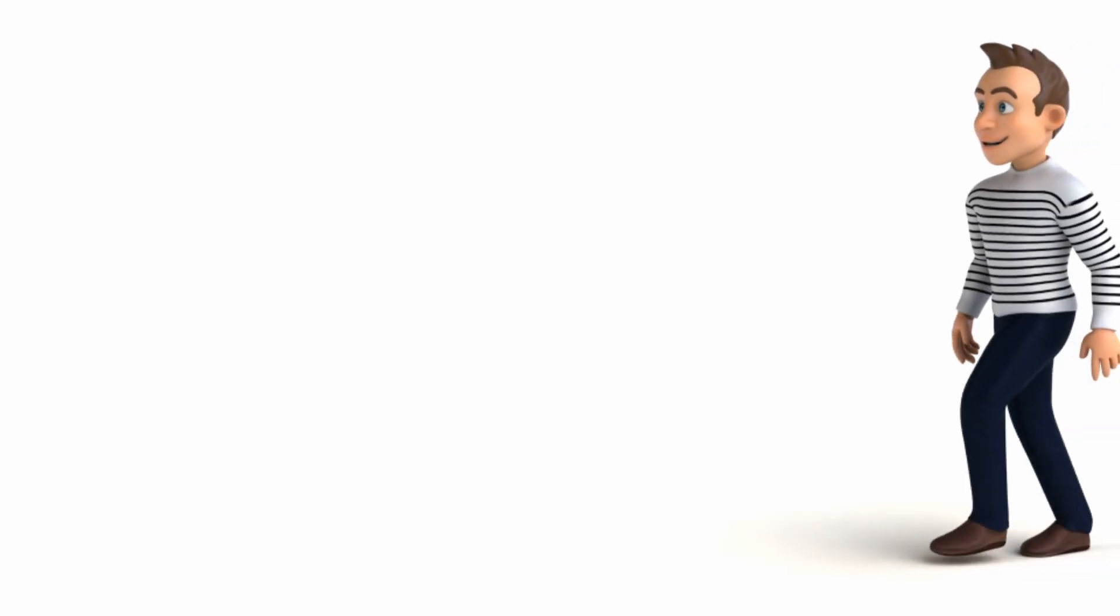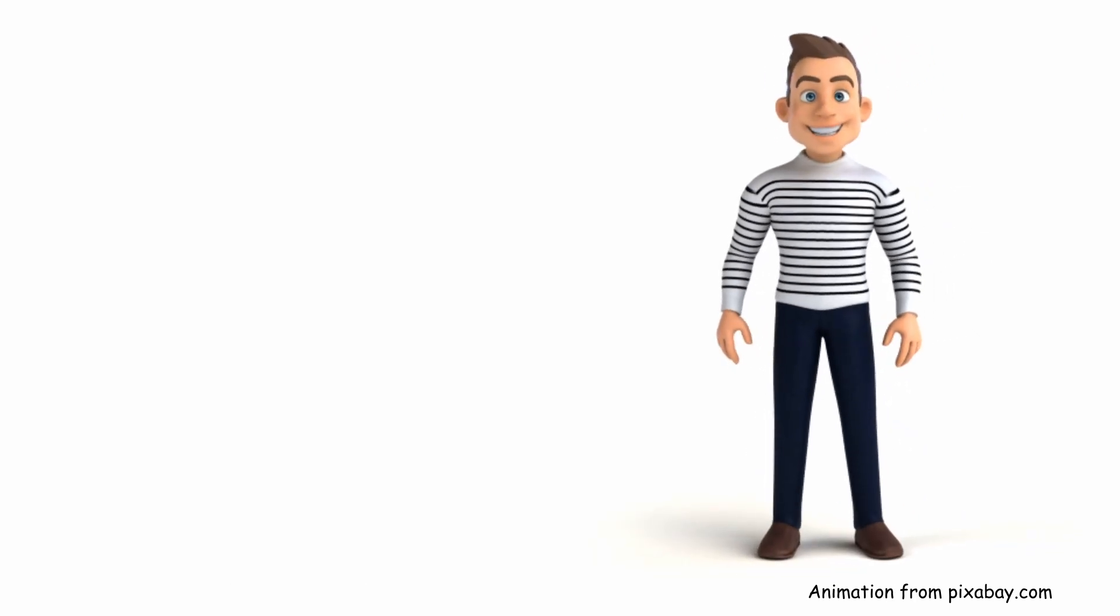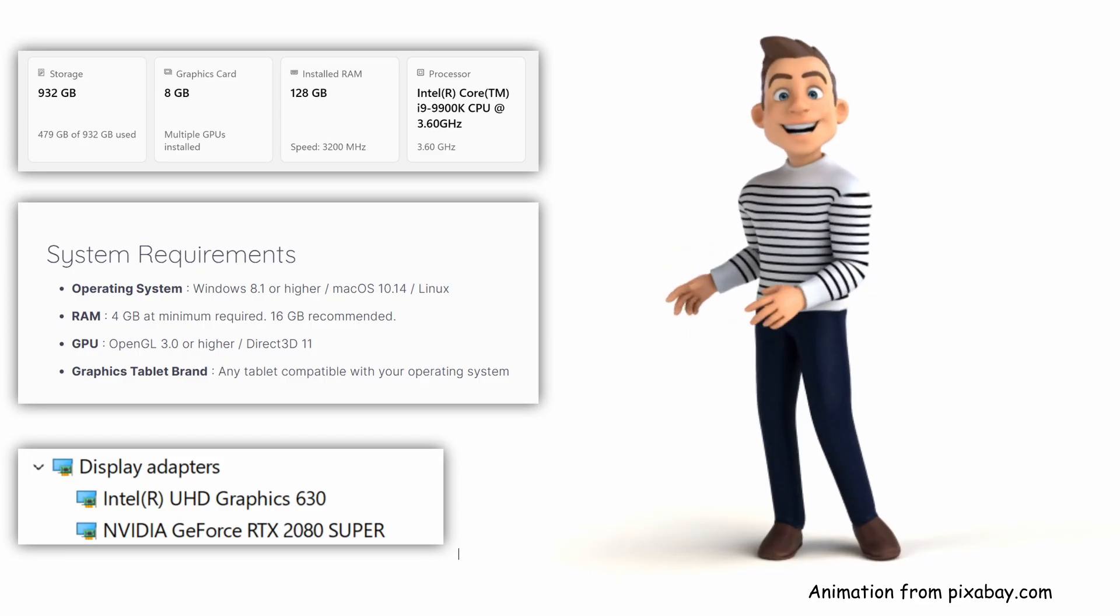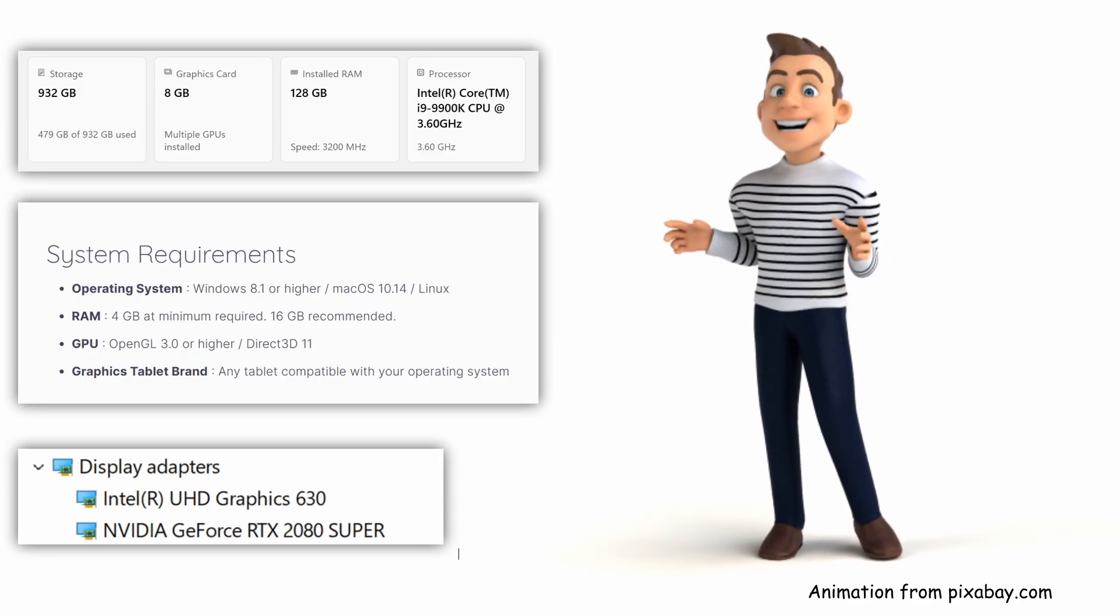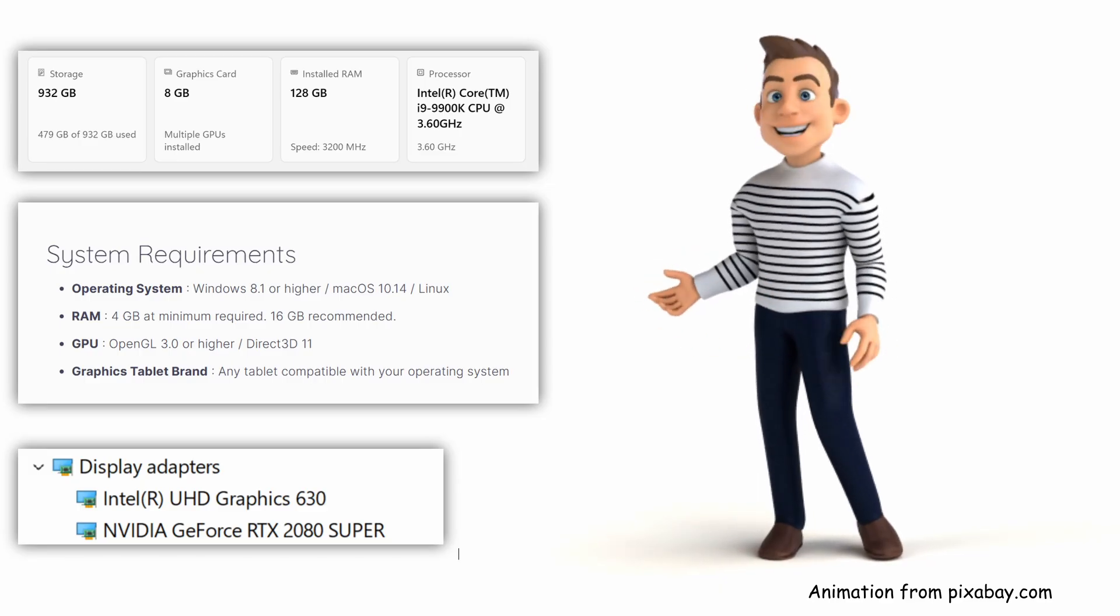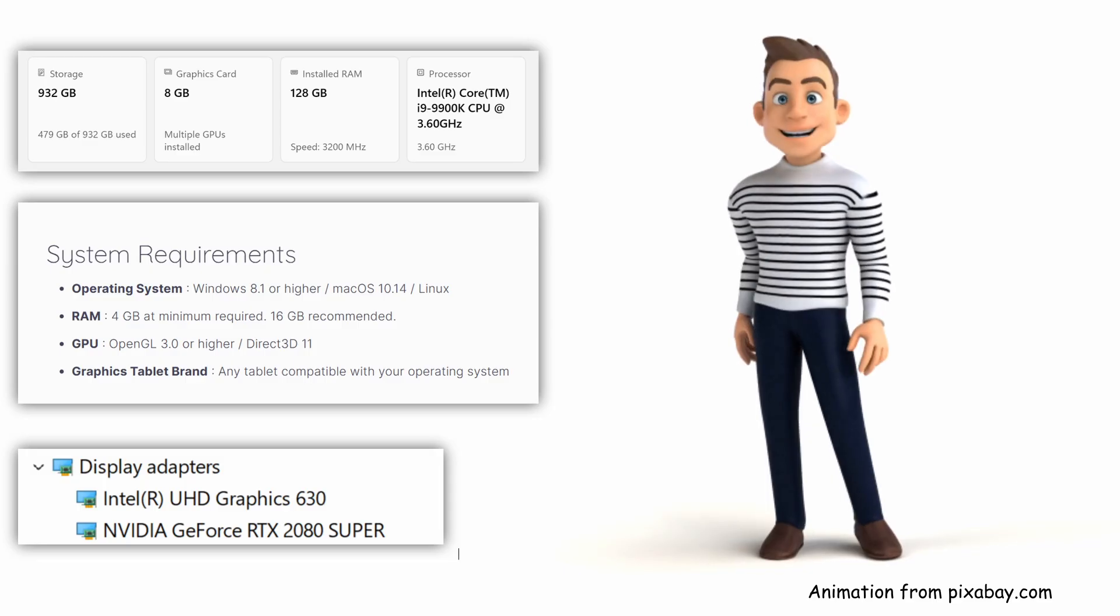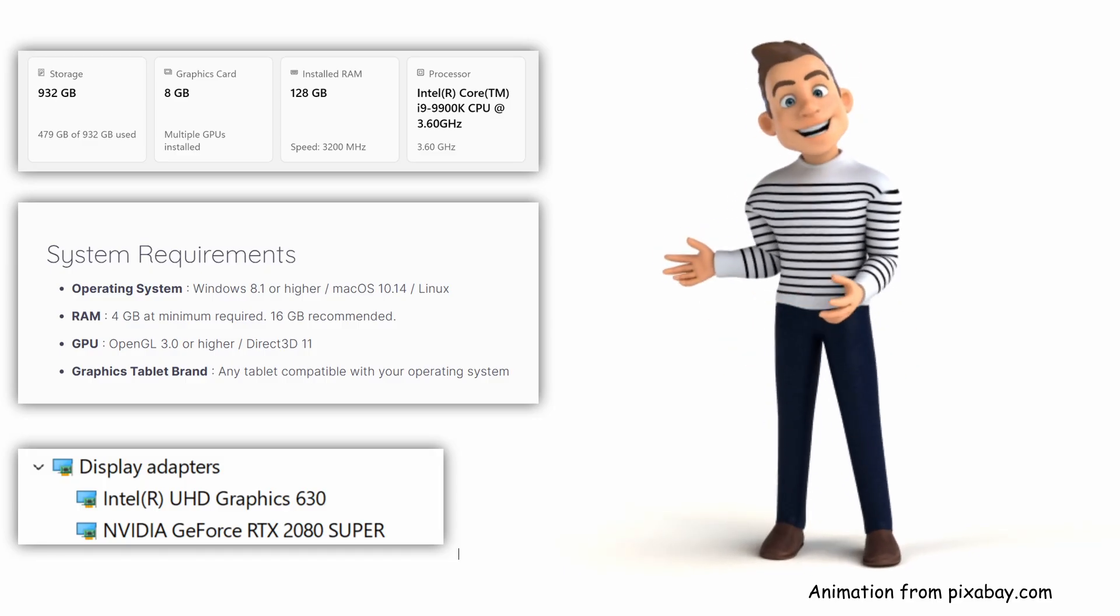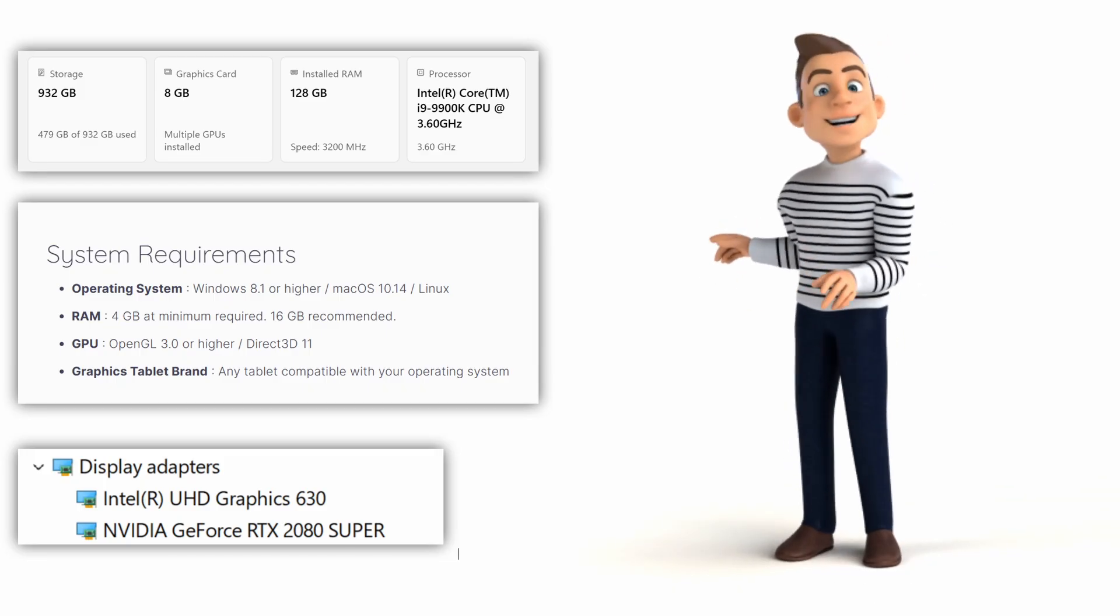Let's quickly recap what we've done so far. We looked into whether the lag in Krita was caused by our computer not meeting the recommended system requirements. What we found out was that the specs are fine, so the system is not the issue. So our next steps will be to adjust Krita's settings to improve performance.